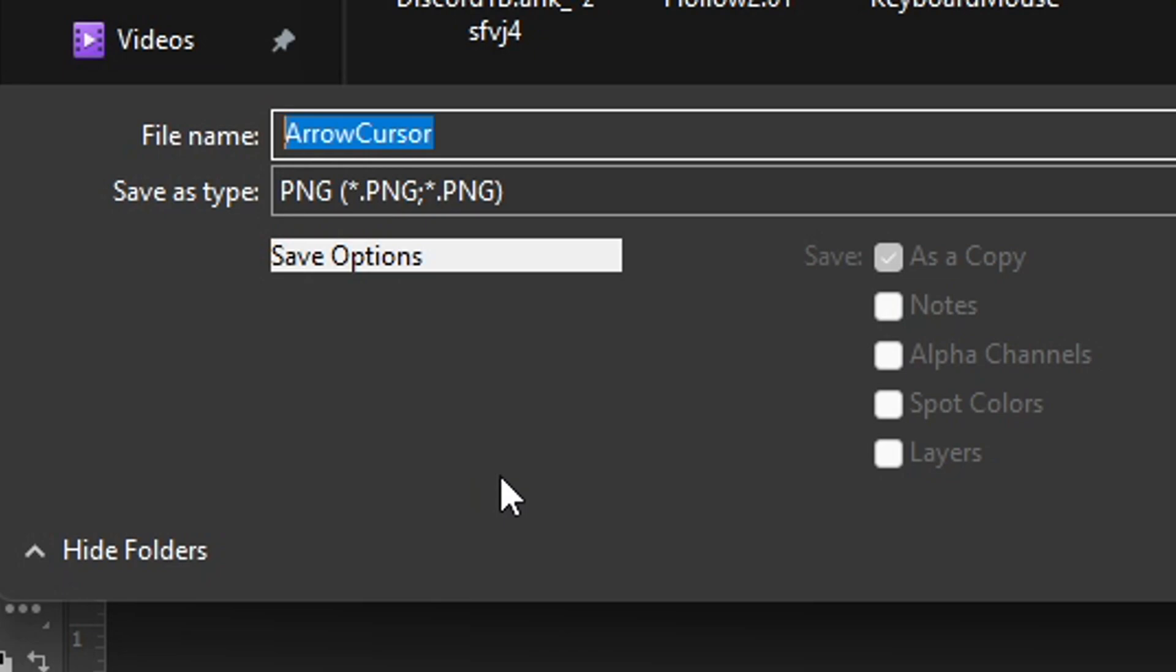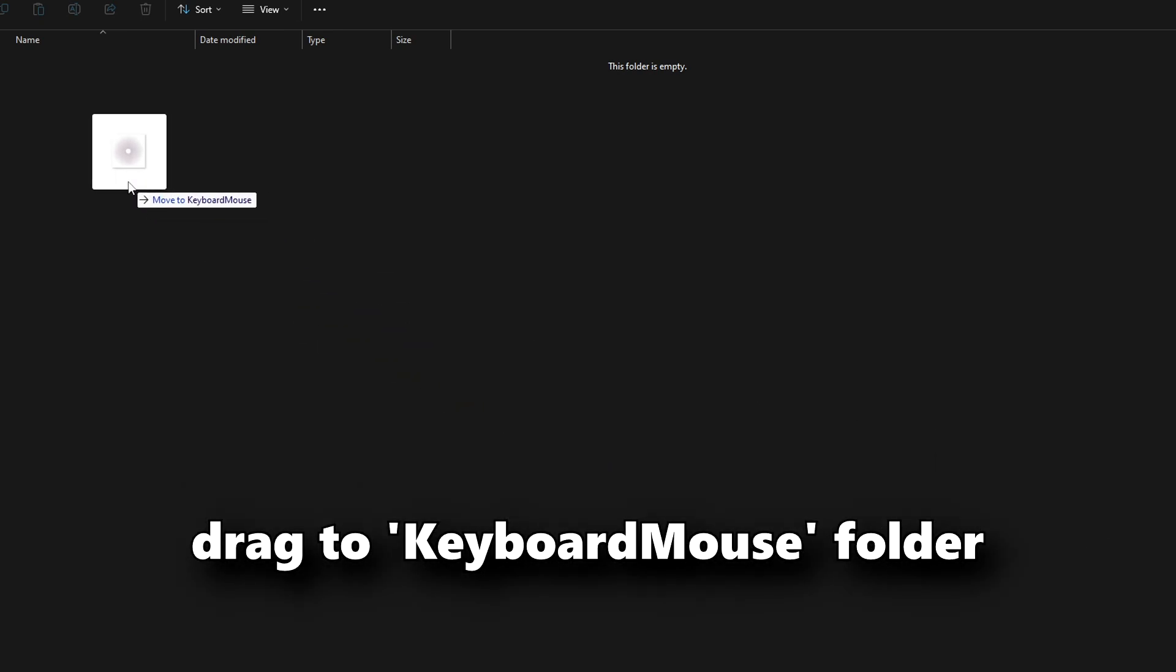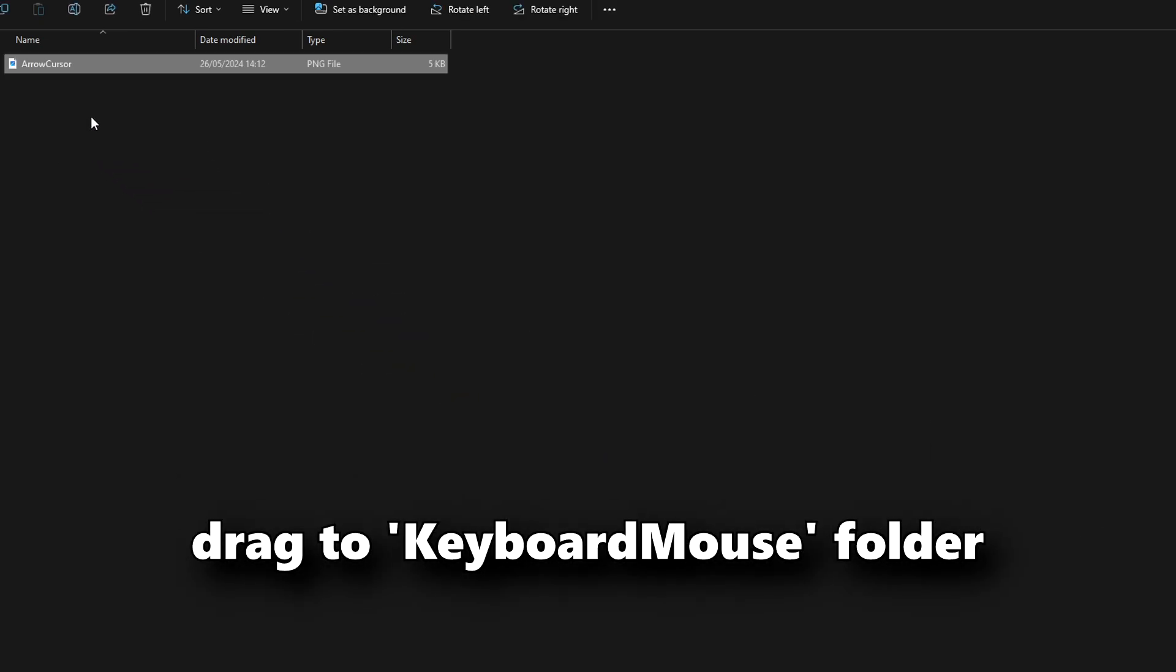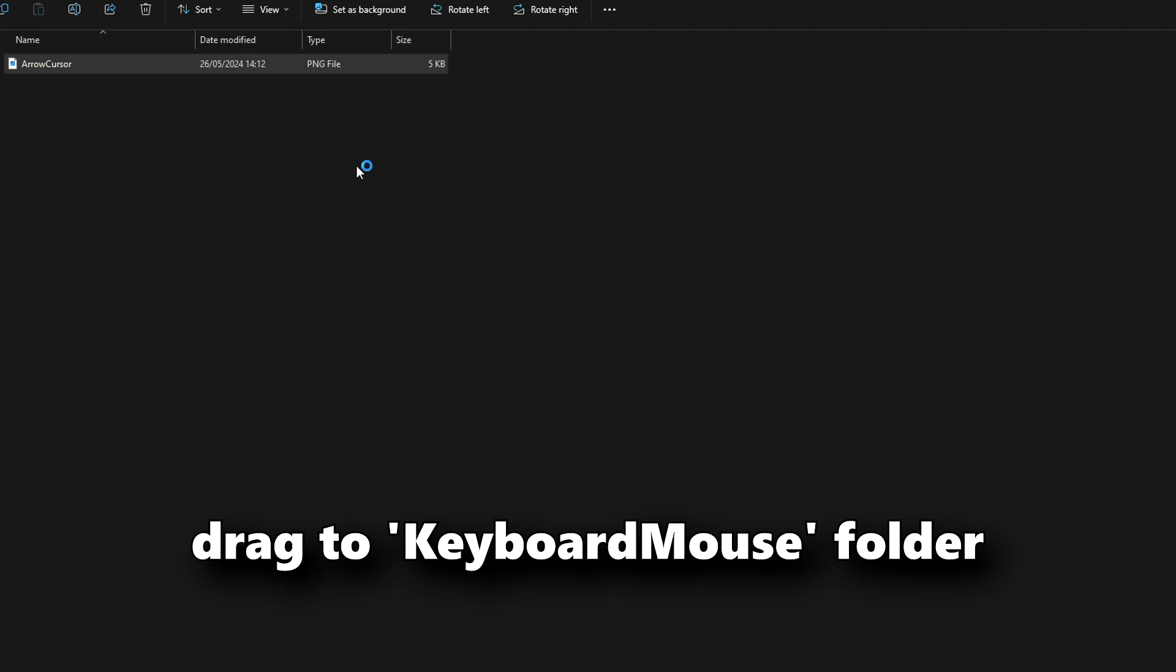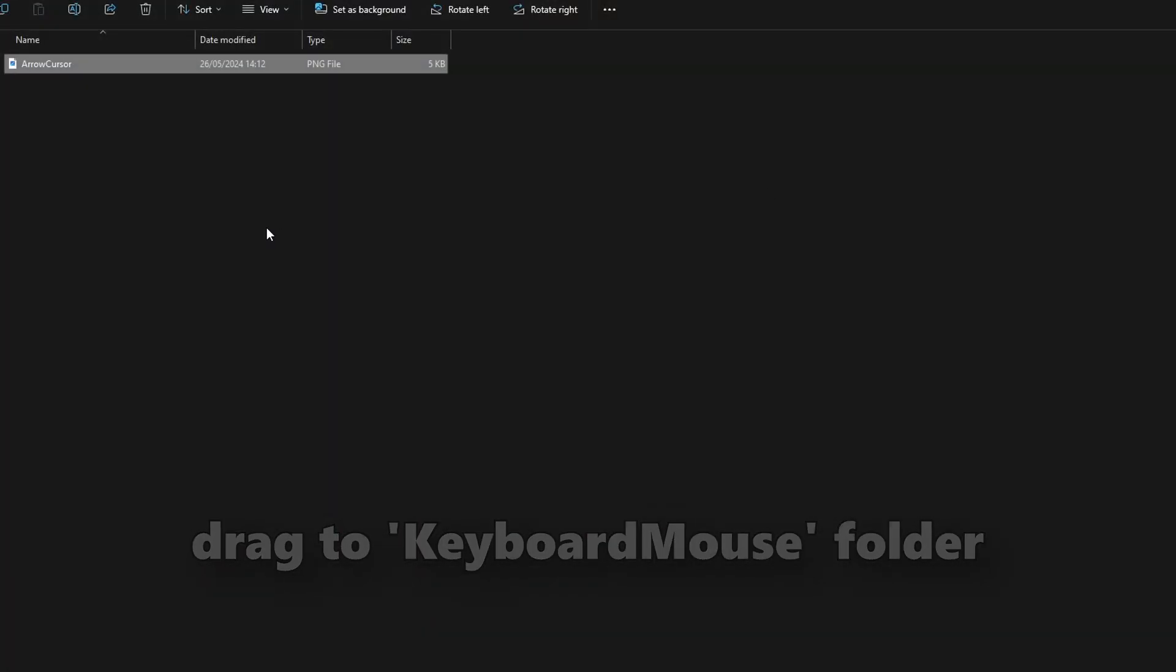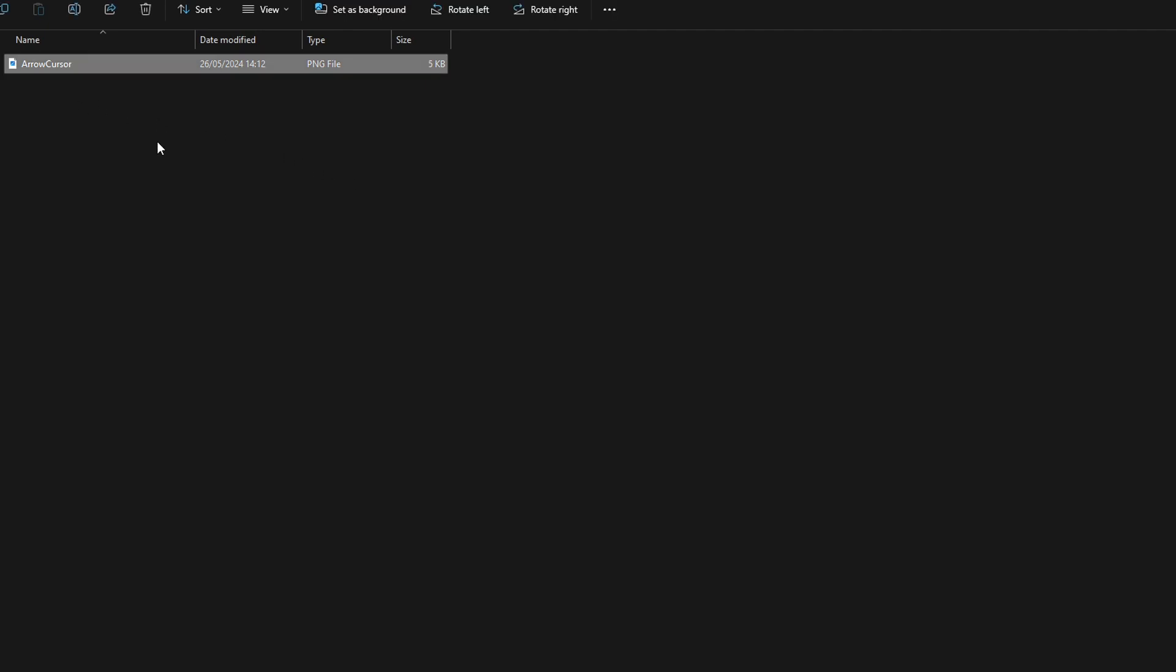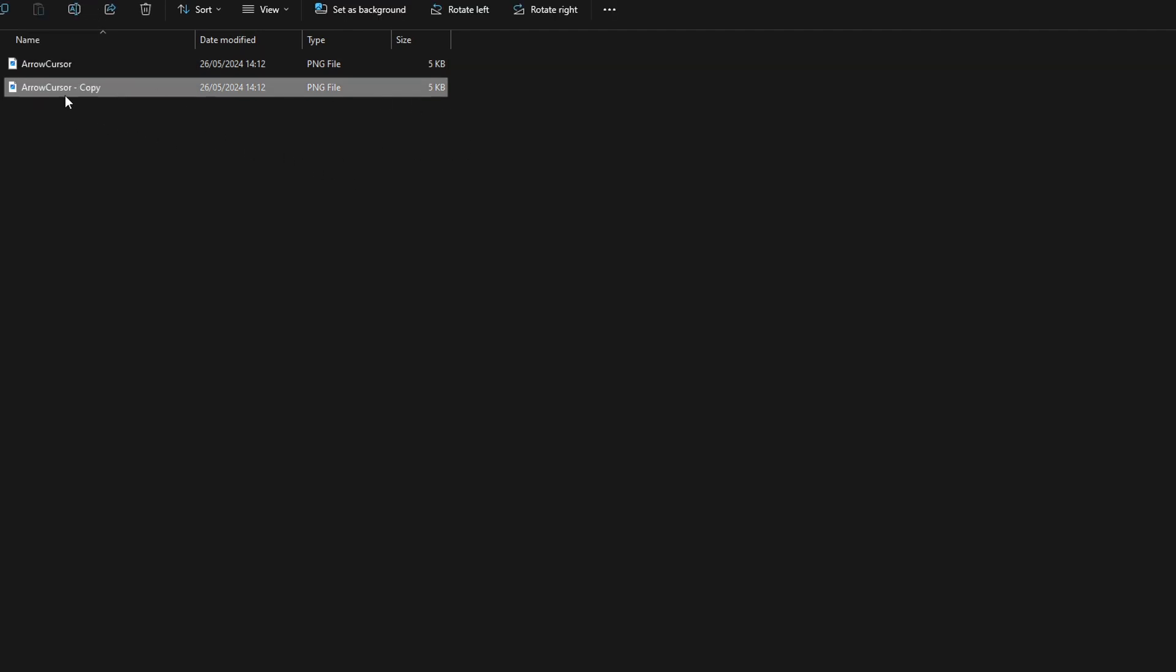What you want to do is drag this to here, ArrowCursor, and it is a PNG which is what we like to see. After this, what you want to do is make a copy and rename this to ArrowFarCursor.